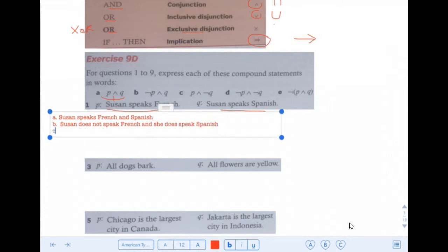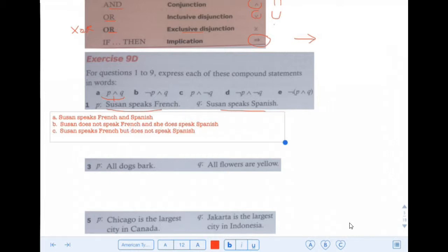C: Susan does speak French, but she doesn't speak Spanish. Susan speaks French but does not speak Spanish. I'll use 'but' there — in writing it kind of works better.